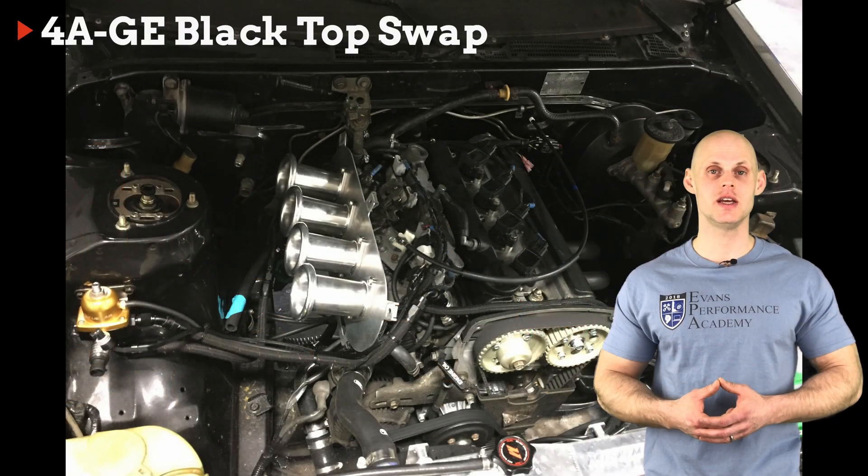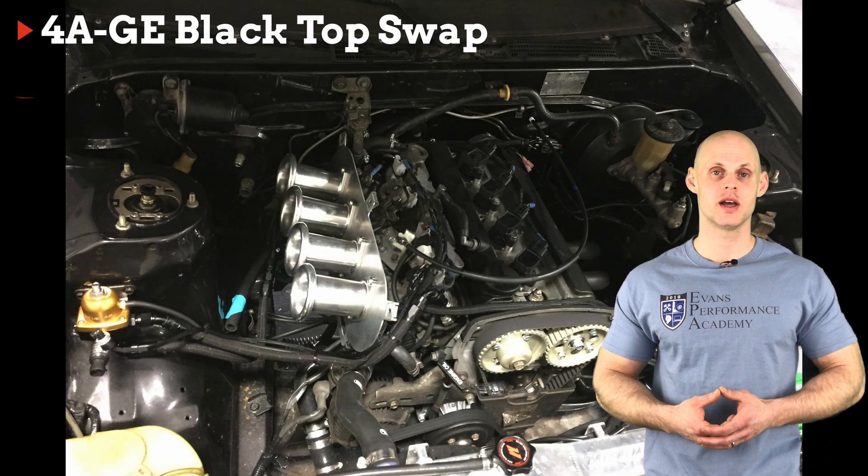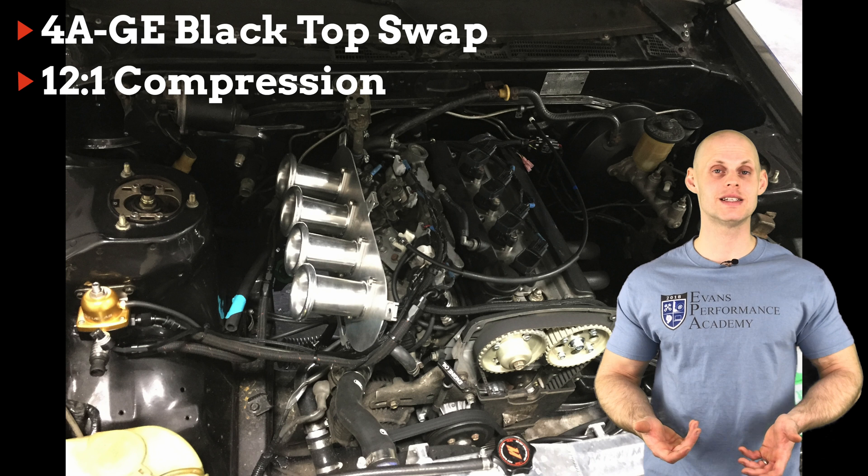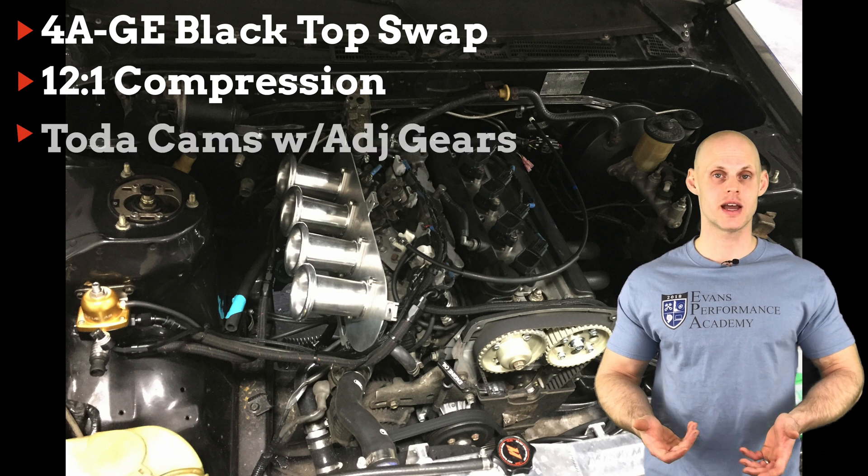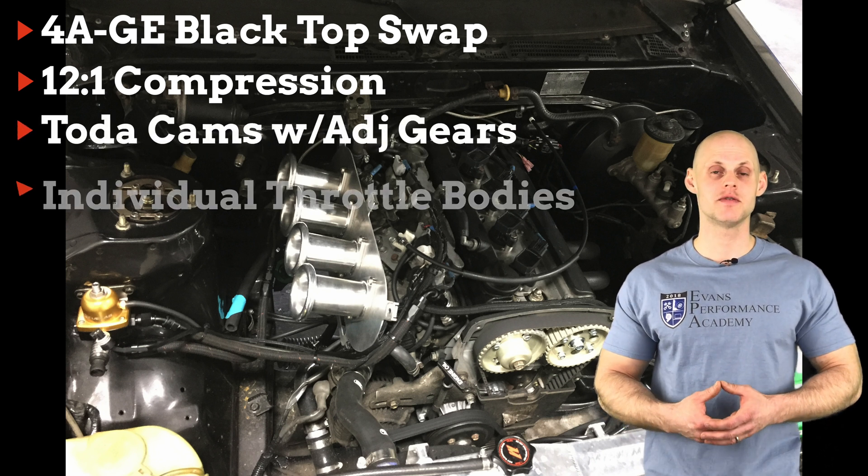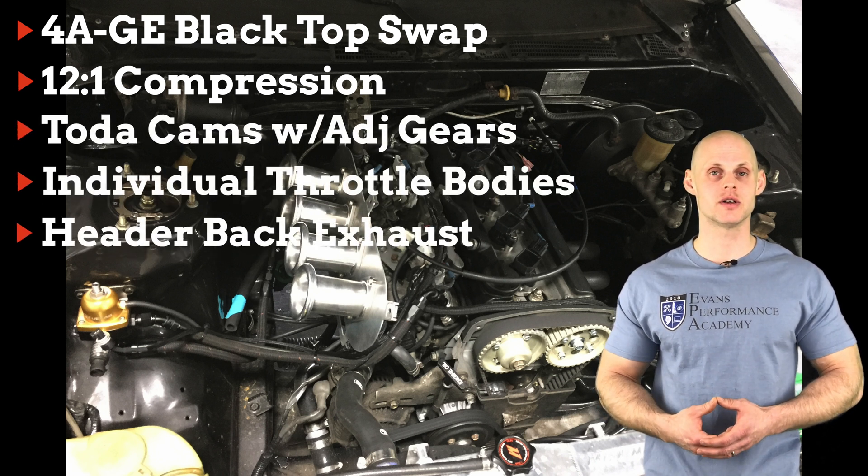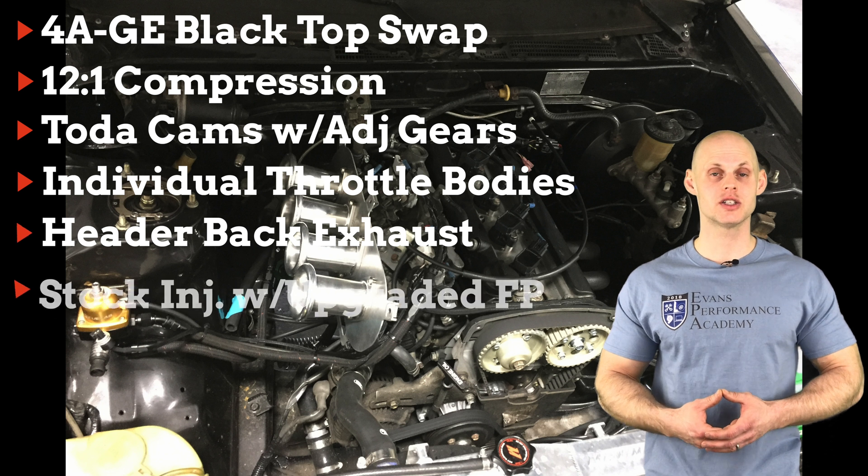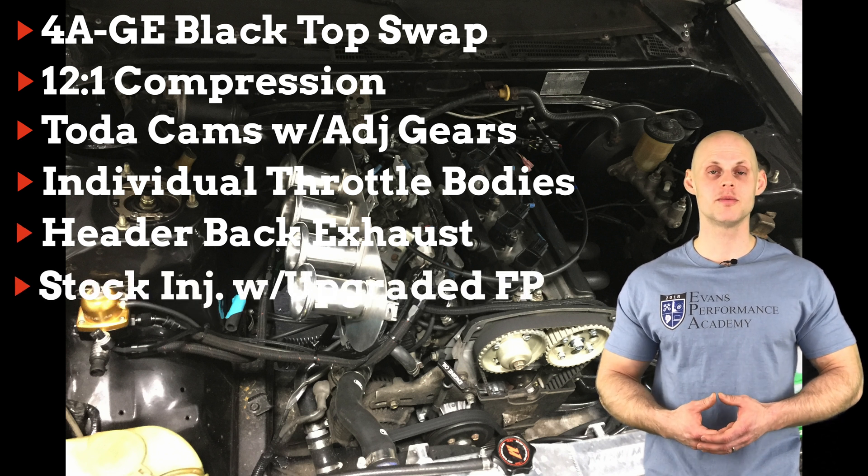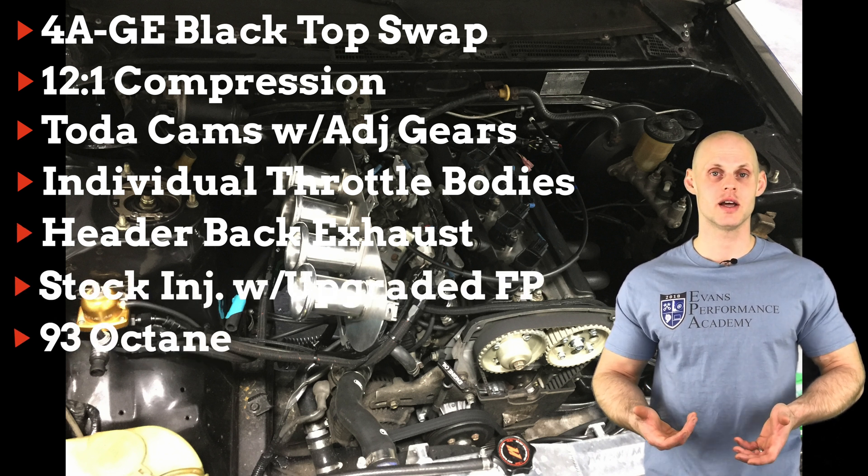It has a 4A GE blacktop engine swap with upgraded 12 to 1 pistons, Toda cams, Toda cam gears, individual throttle bodies, a header back exhaust, stock injectors, an upgraded fuel pump, and we're going to be tuning it on 93 octane.